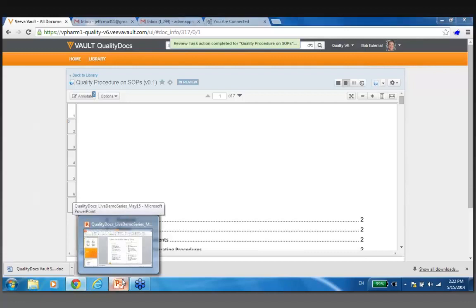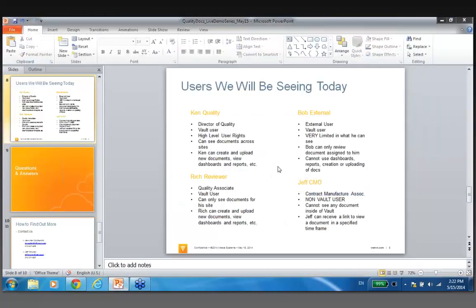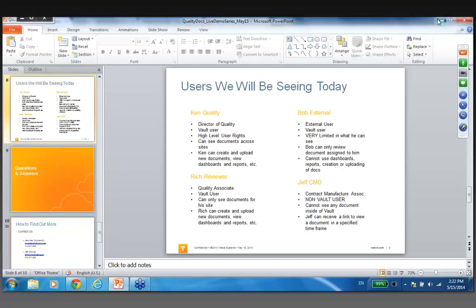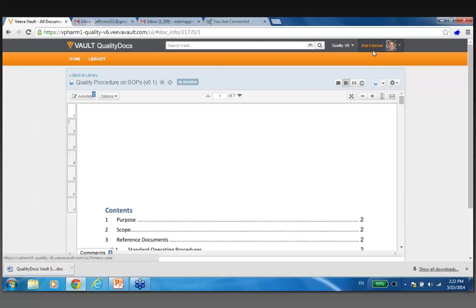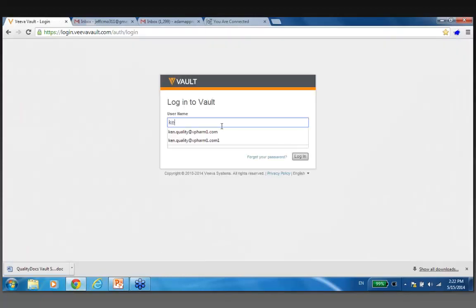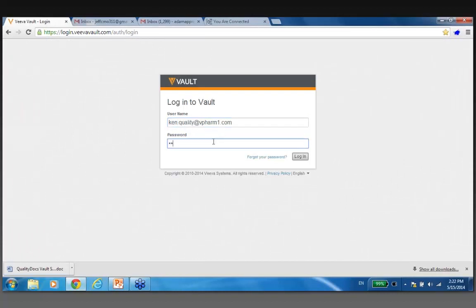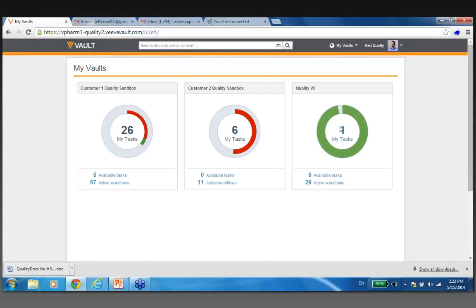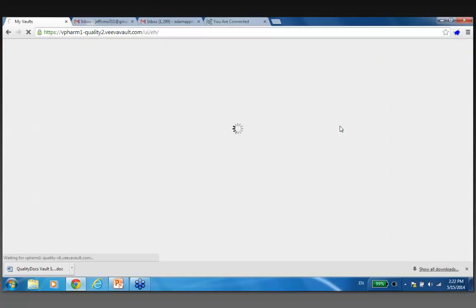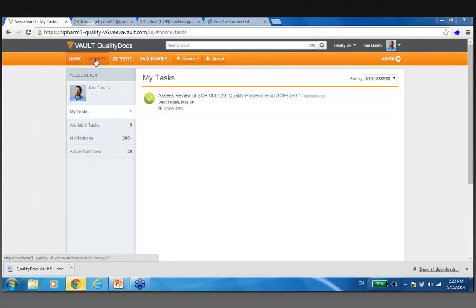On my PowerPoint slide earlier, I had another person — Jeff CMO — and I talked about the fact that he's not a Vault user. You may say, what are you going to do, send him an email? How could we possibly collaborate with him? Let's go back to Ken Quality and show the way this would work. If I log out and come back in as Ken, and because Ken has higher user rights, let's find an effective document that with this contract manufacturer we want him to read or look over.